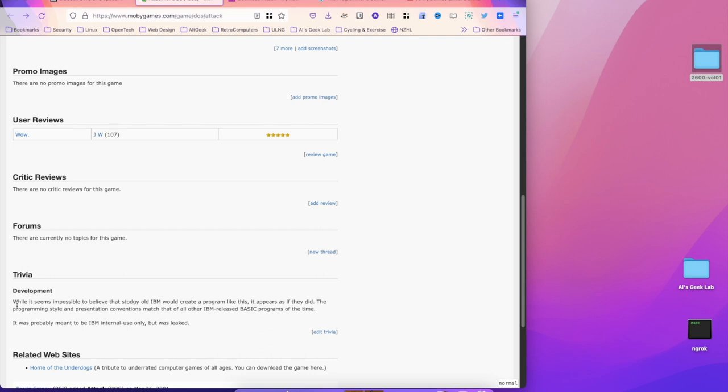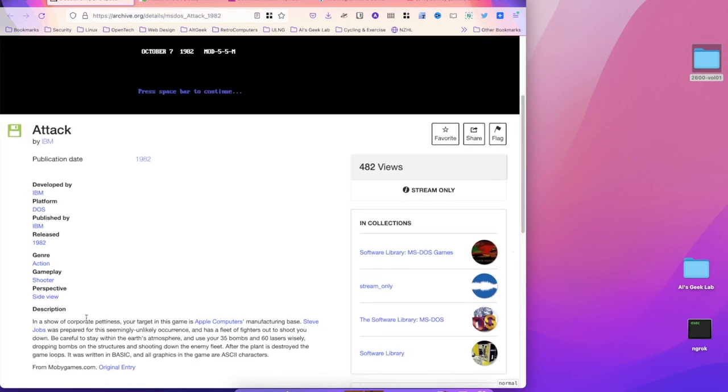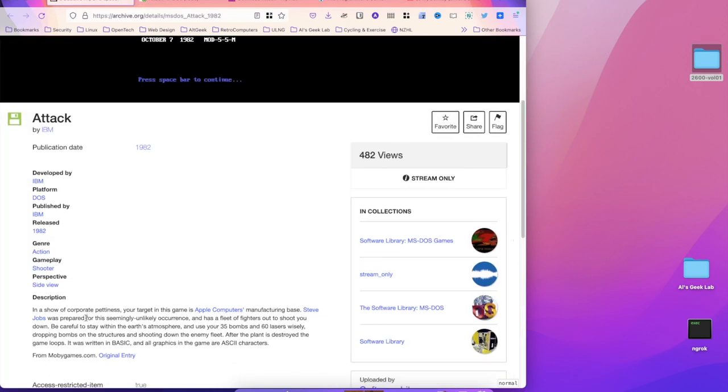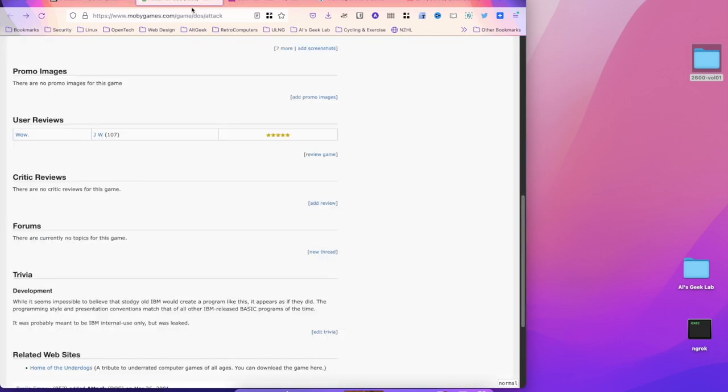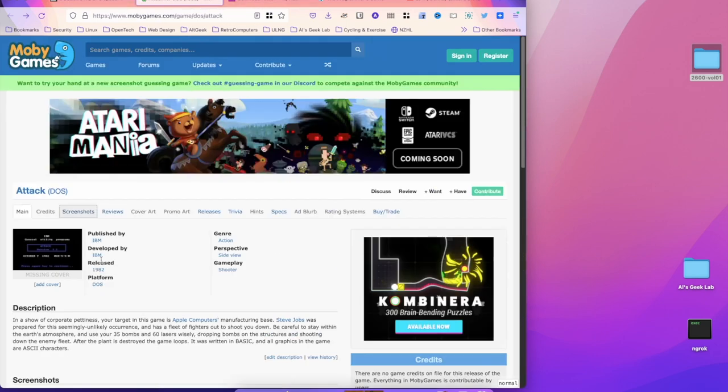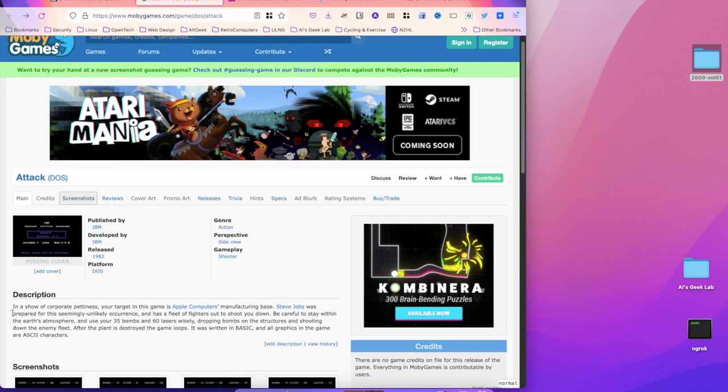I don't think there was ever any sort of real publication of this game. I don't think it was released to the public. I think this is something that was internal. And if we go back to the archive, you'll see why. In a show of corporate pettiness, your target in this game is Apple Computer's manufacturing base—Steve Jobs.